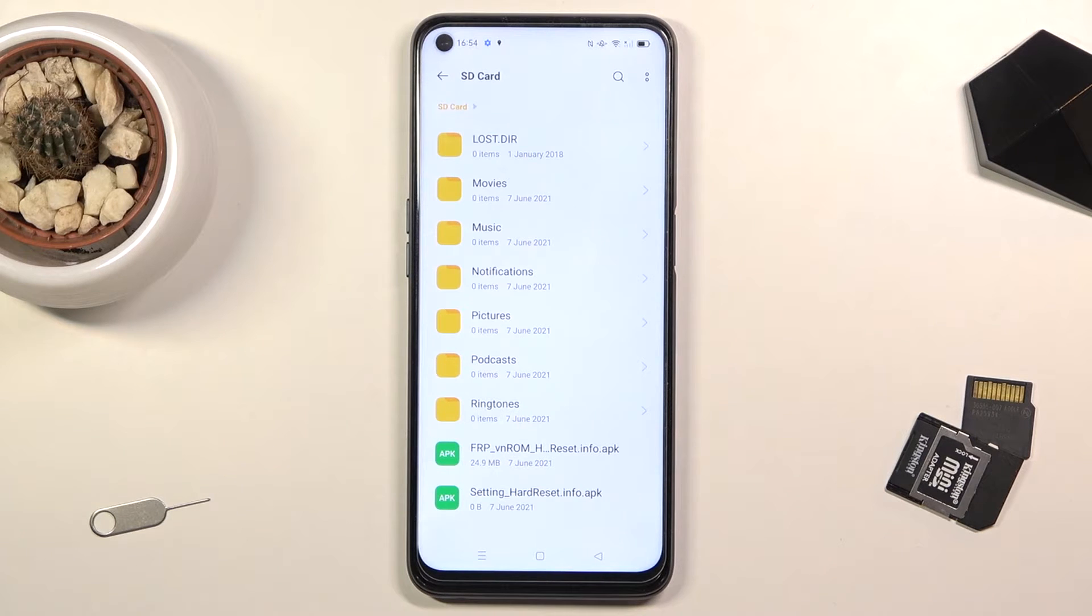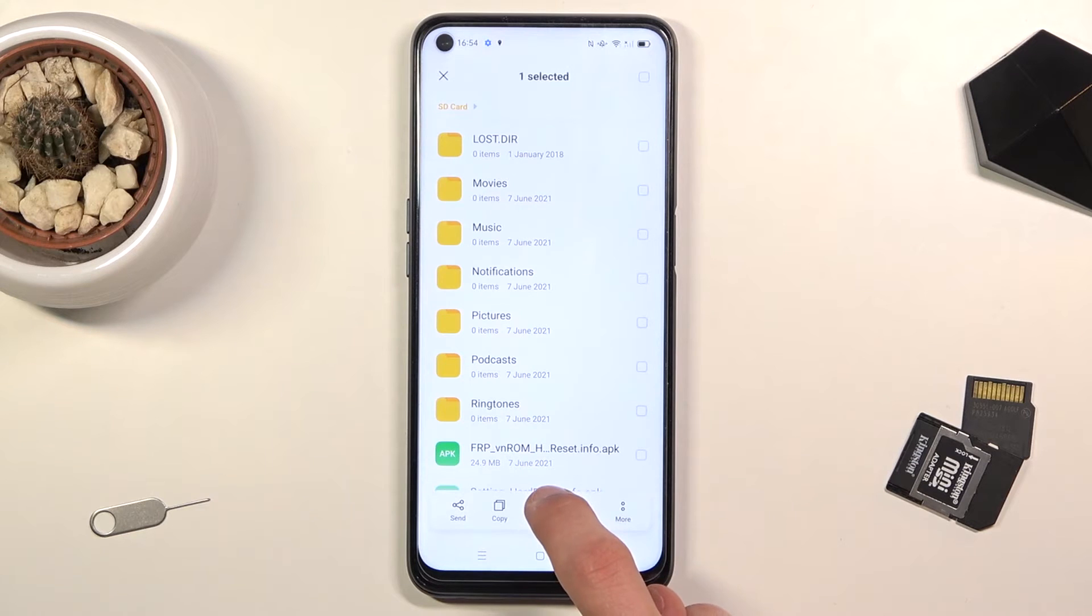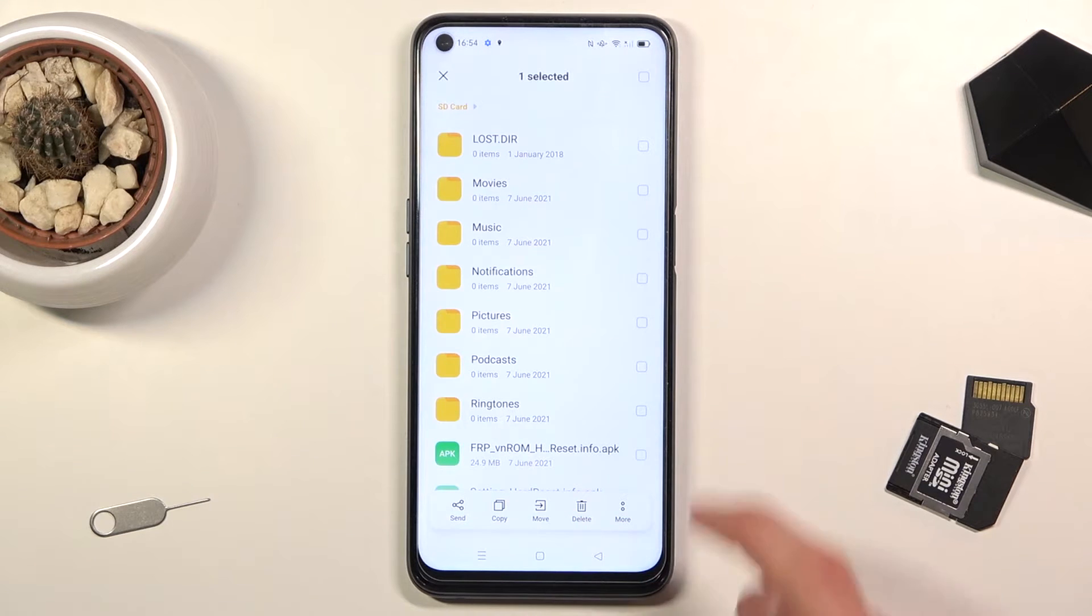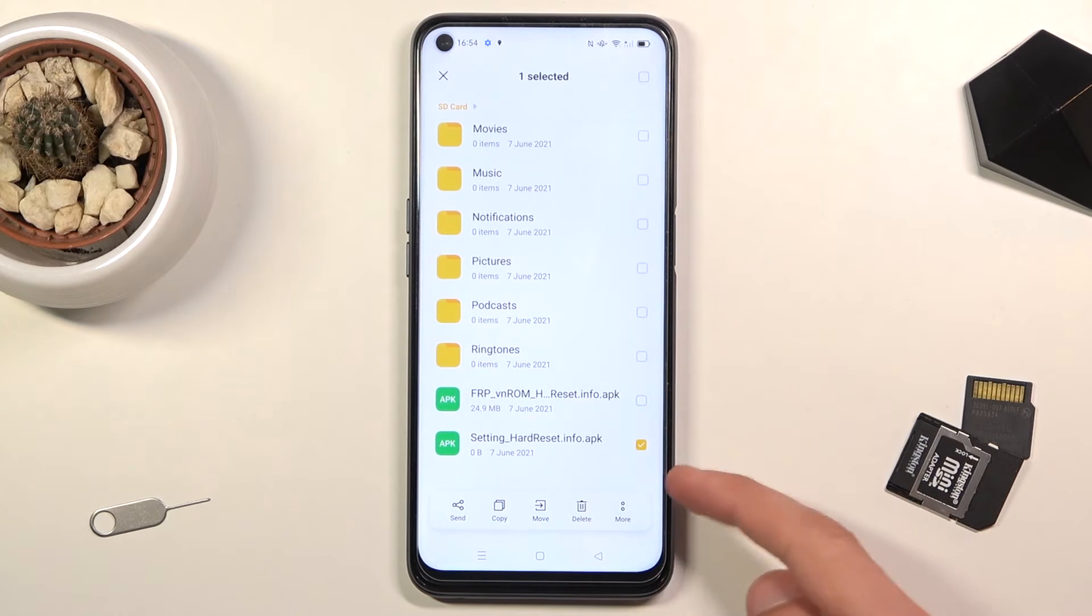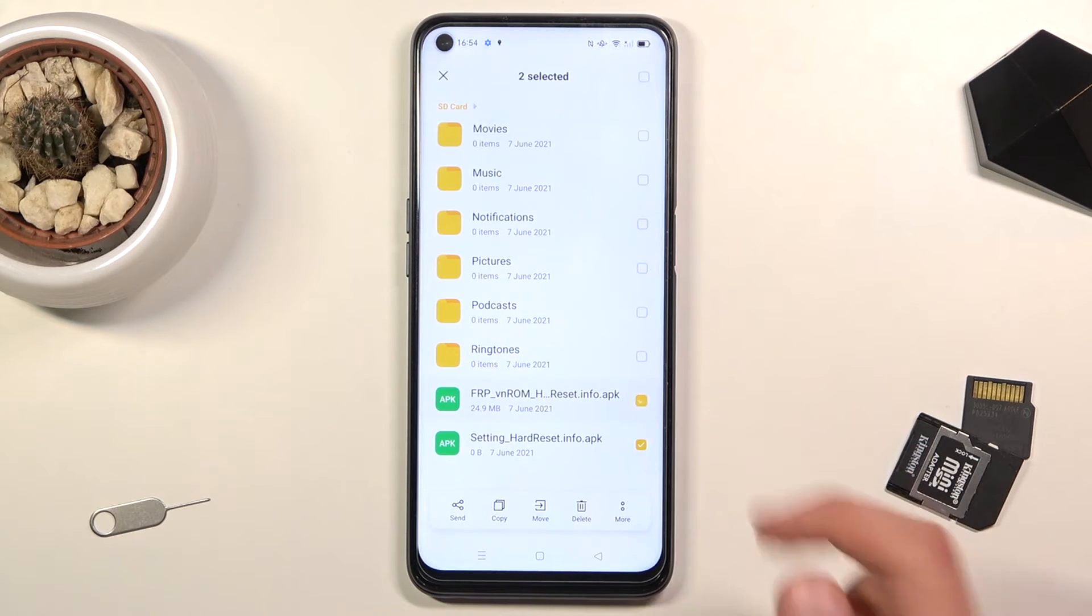Now you will first need to select those files. To do this, you only need to hold the file; as you can see it becomes checked like this, and you can tap on additional ones if you want to check more of them.